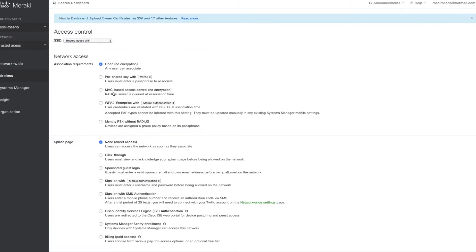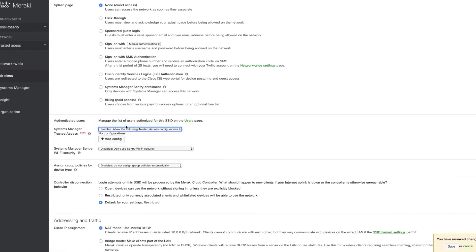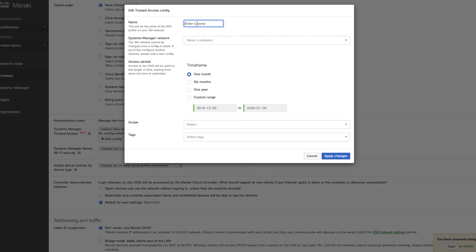Then, enable Trusted Access on the SSID and tie the SM network with the SSID profile with the proper network access privileges.